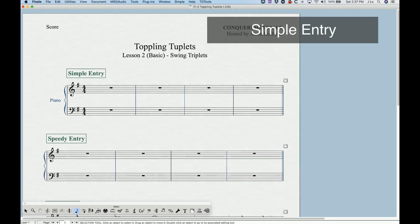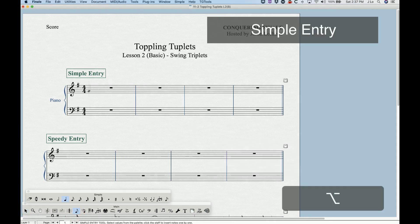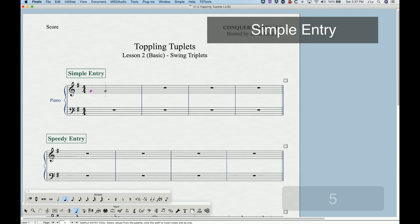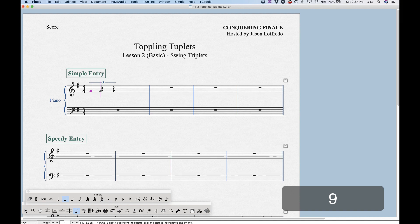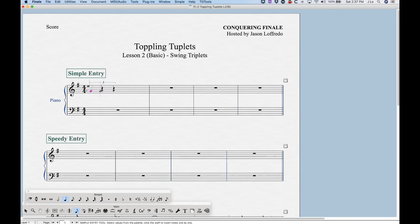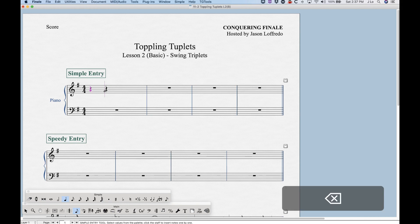In simple entry, when we enter a note we can press the 9 key to create a triplet, and what we get is a triplet based on the rhythmic value that you first entered. So I entered a quarter note first and got a quarter note triplet — but the swing triplet rhythm isn't quite that. It's actually an eighth note triplet starting with a quarter note, so we have to do something different.